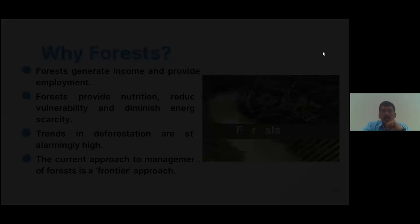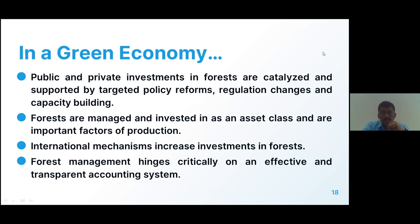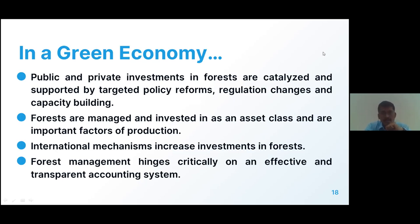In a green economy, the most important part of the forest is public and private investment, catalyzed by targeted policy reforms, regulation changes, and capacity building. Forests managed and invested in as an asset class are important factors of production. International mechanisms increase investment in forest management, particularly through effective and transparent accounting systems. These are the four main important parts when collaborating forests within a green economy.